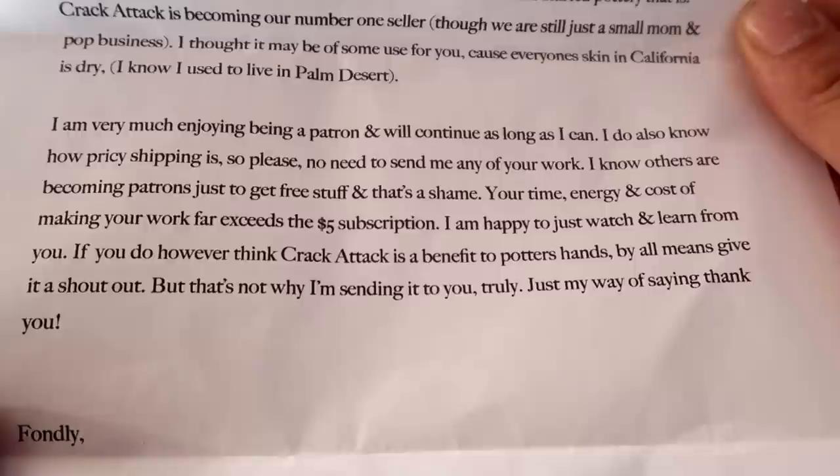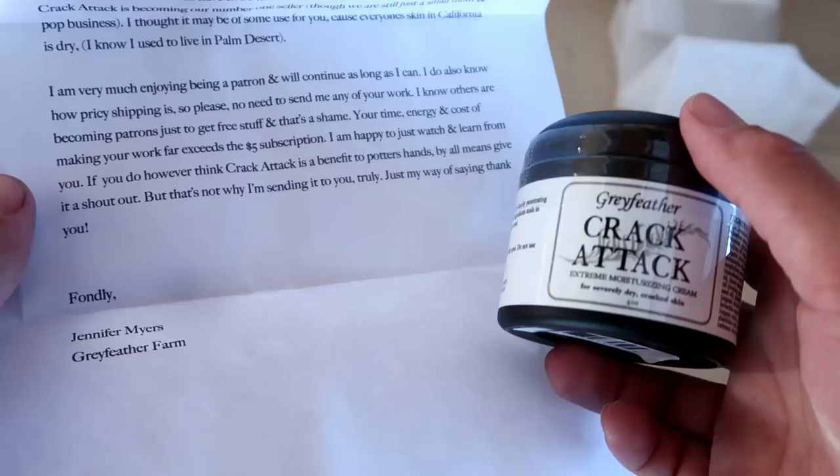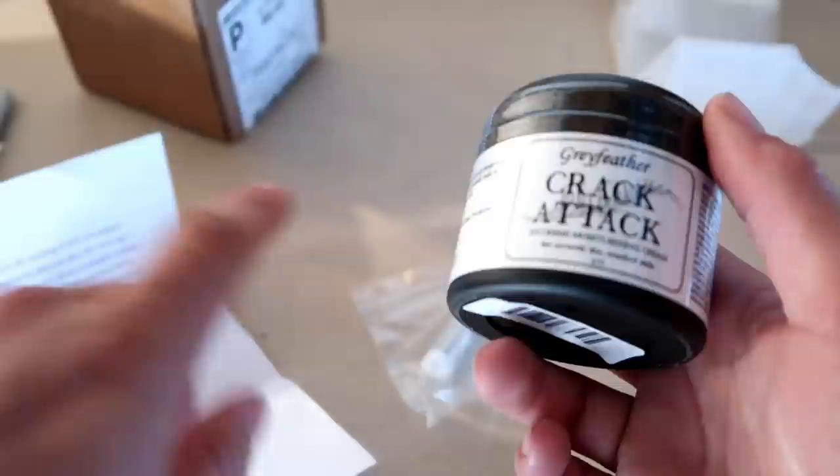I'm happy to watch and learn from you. If you do, however, think Crack Attack benefits Potter's hands, by all means give it a shoutout. But that is not why I'm sending it to you, truly. Just my way of saying thank you. Fondly, Jennifer Mayers. Thank you, Jennifer. I actually really appreciate this. I will give this a try and I will definitely message you. As you guys know, all my patrons have a direct line to me. So I will personally message you and tell you how I liked it. And I will be honest with you.